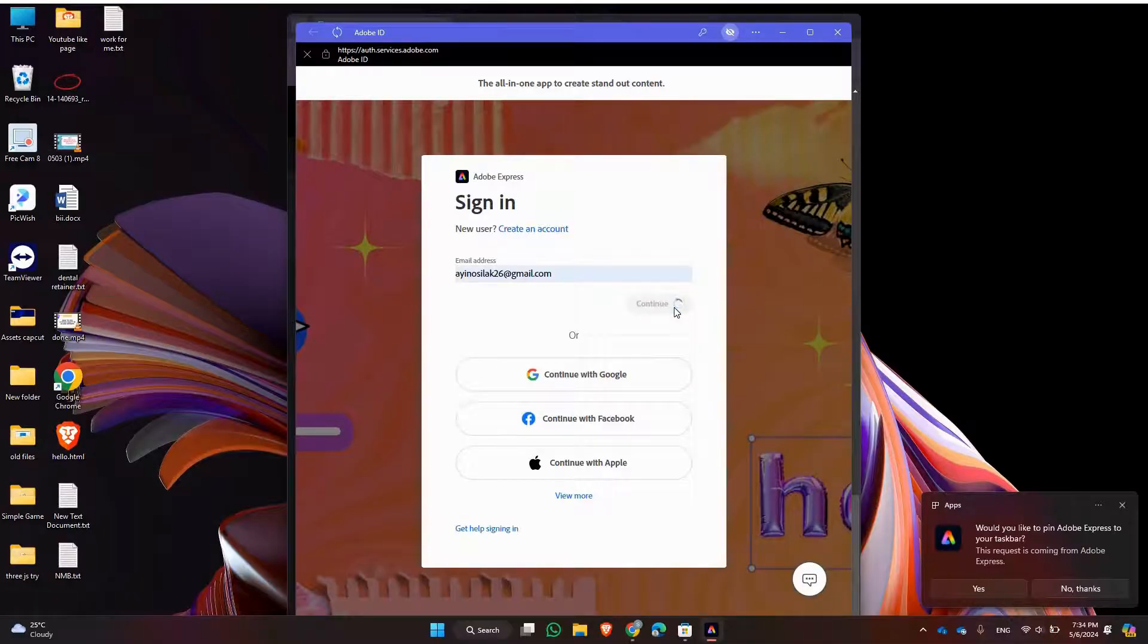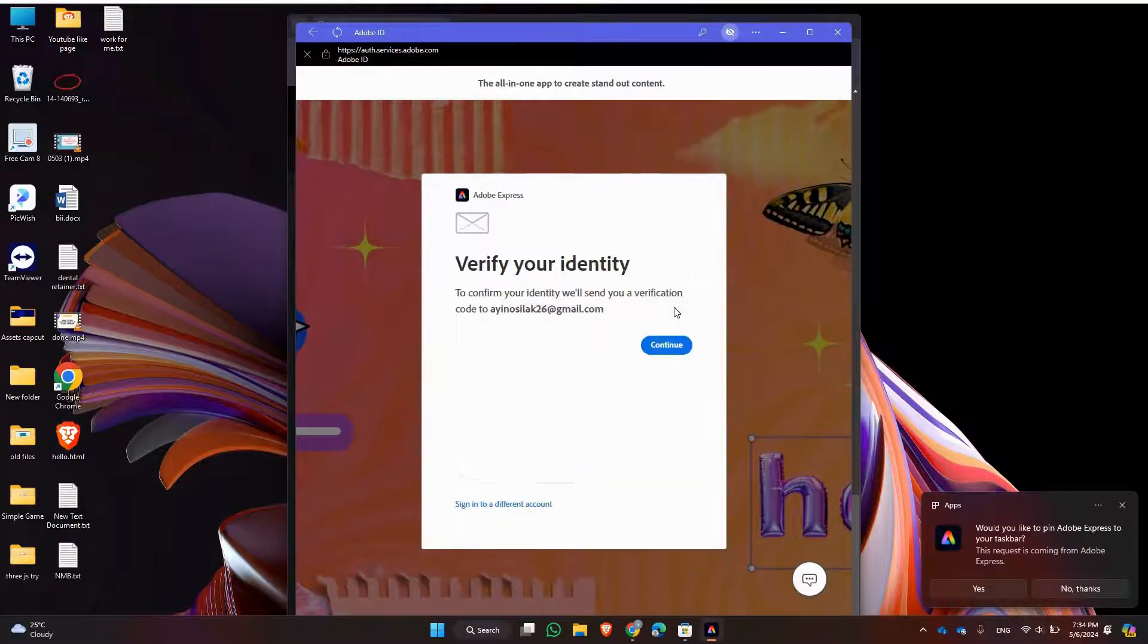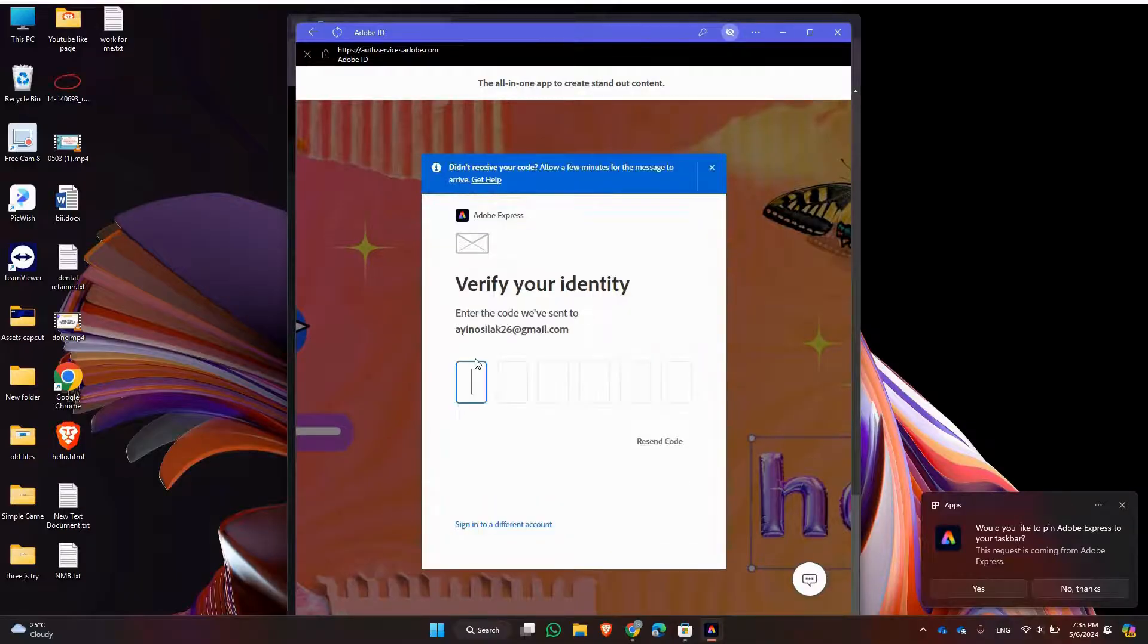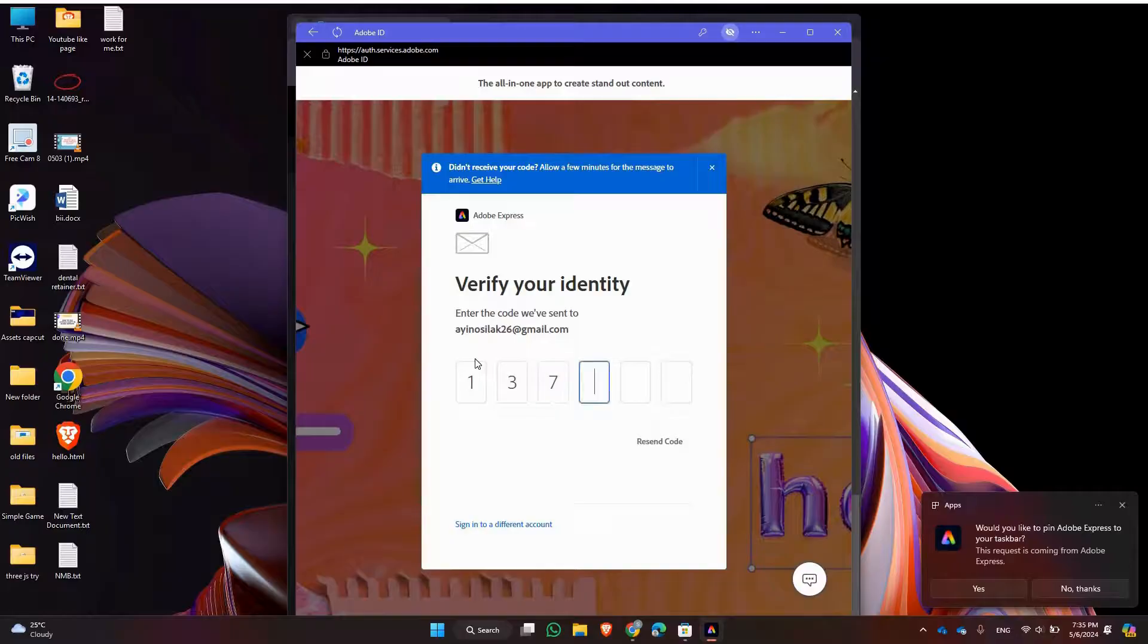If you already have an account, it may want to verify your identity, so you will normally get your code in your email. Check for the code and enter it.